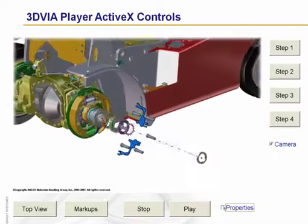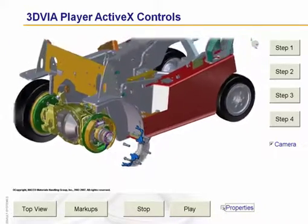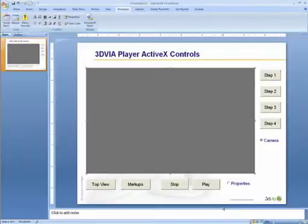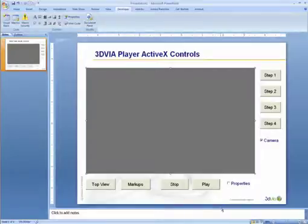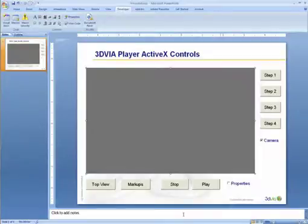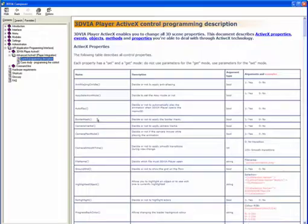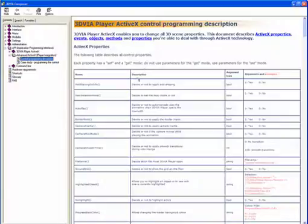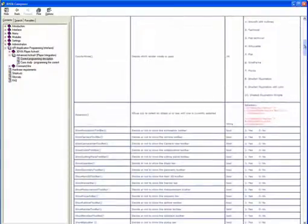So this is how you can build a set of customized controls for your player, whether it's embedded in Word, PowerPoint, Excel, or anything else that accepts an ActiveX control including Internet Explorer. This gives you access to many different types of API controls for the player. If you take a look at the Composer help file under Advanced ActiveX, you'll see a description for all the things you have access to using the 3D Via Player API, and create all of these custom interfaces and custom buttons to deliver the interactivity you desire for your end user.